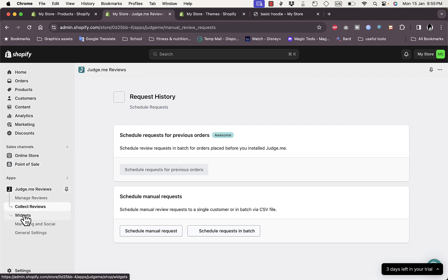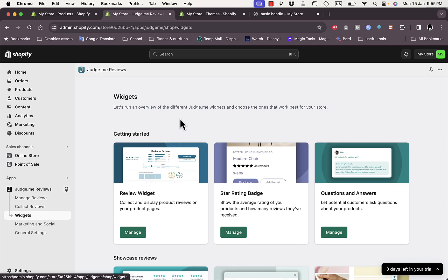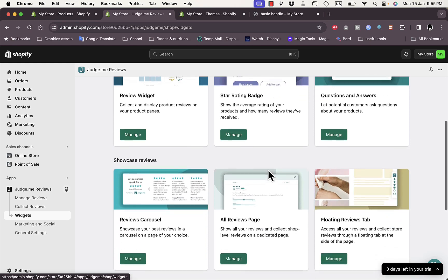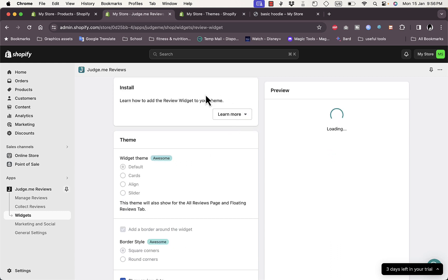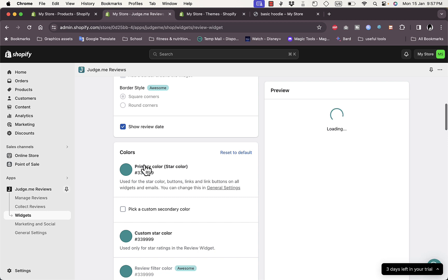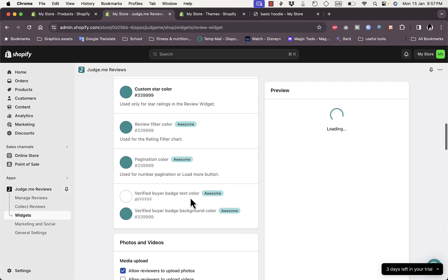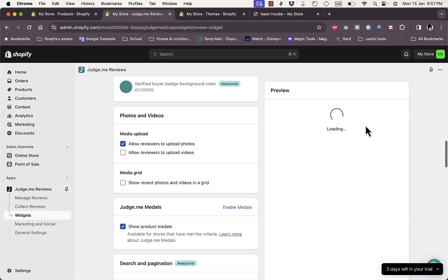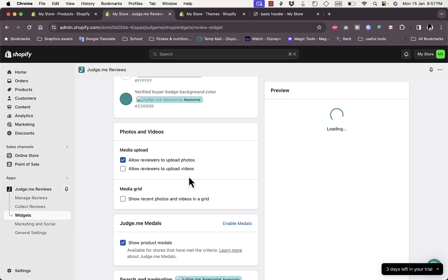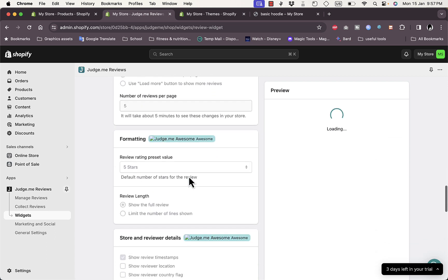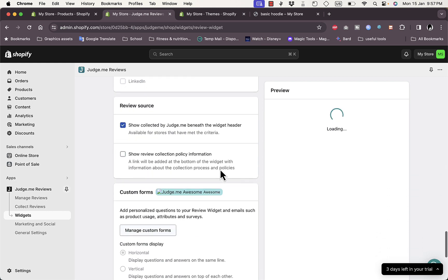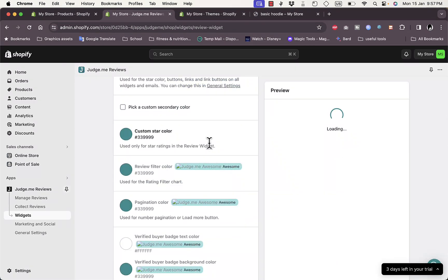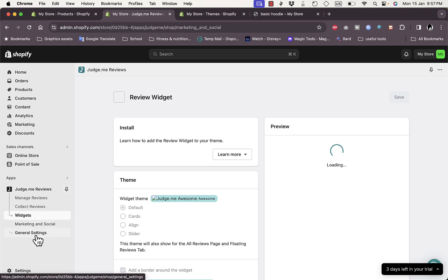Under Widgets you can control how the widgets look — the review widget, star rating badge, and more. In the review widget settings you have theme settings, primary colors, custom star color, and appearance options. You can set a preset star rating value, show the full review or limit lines shown, and control colors.